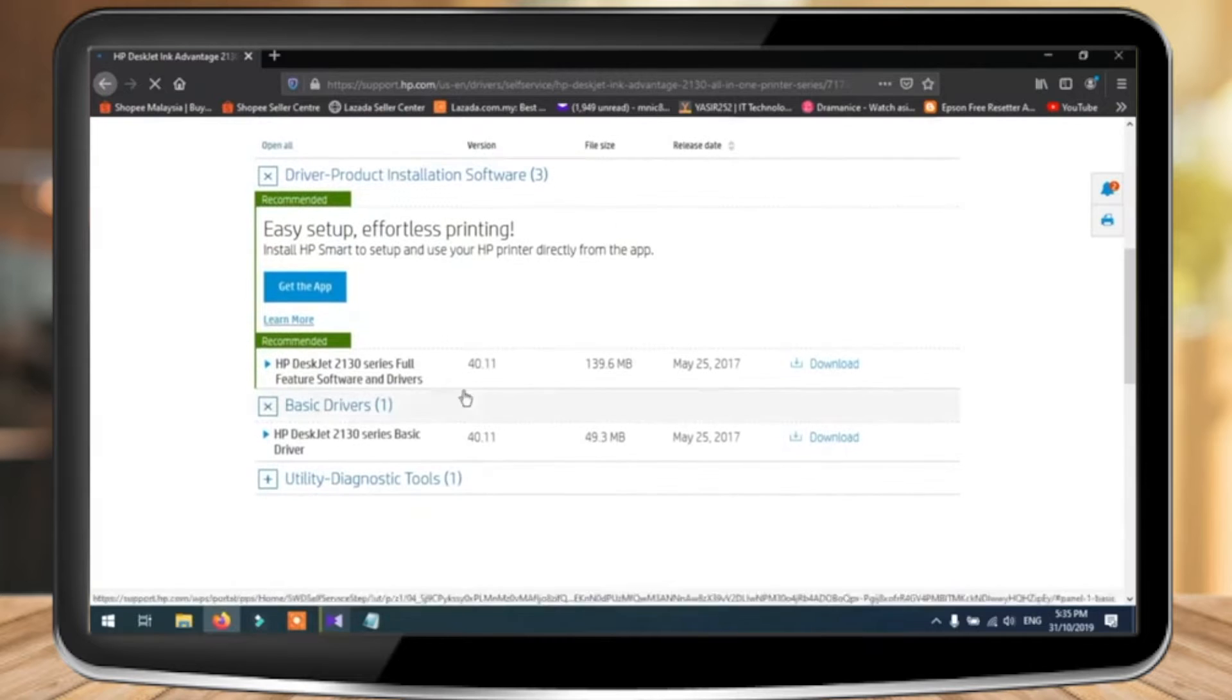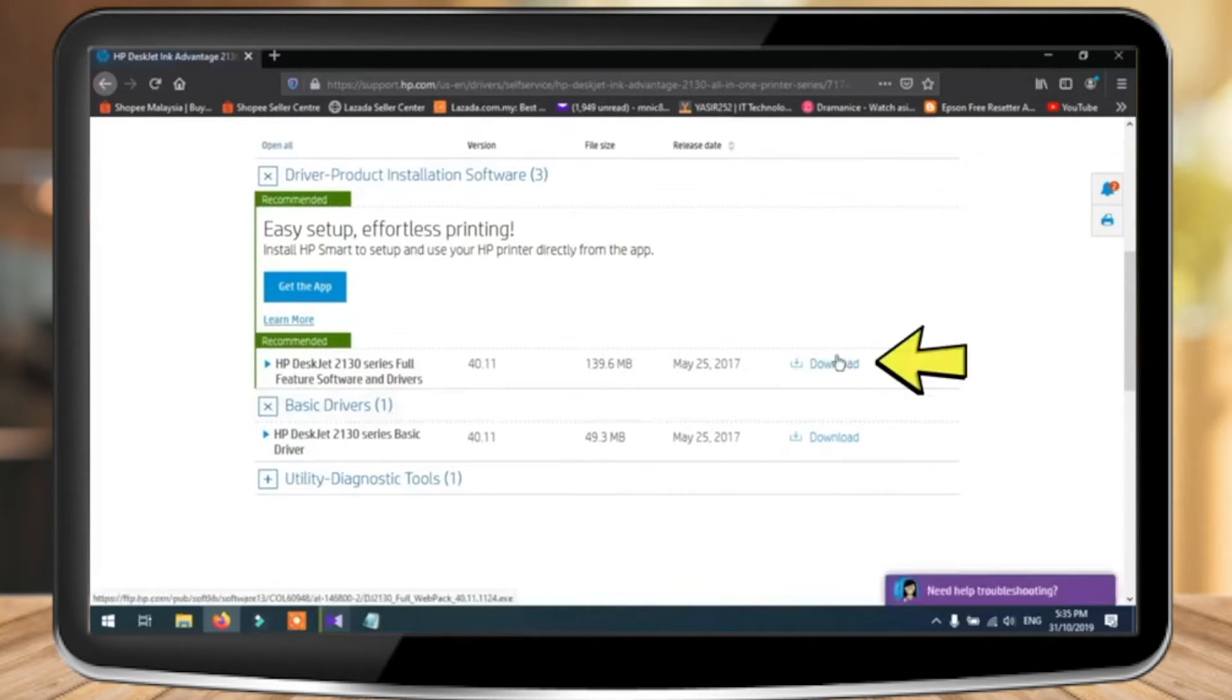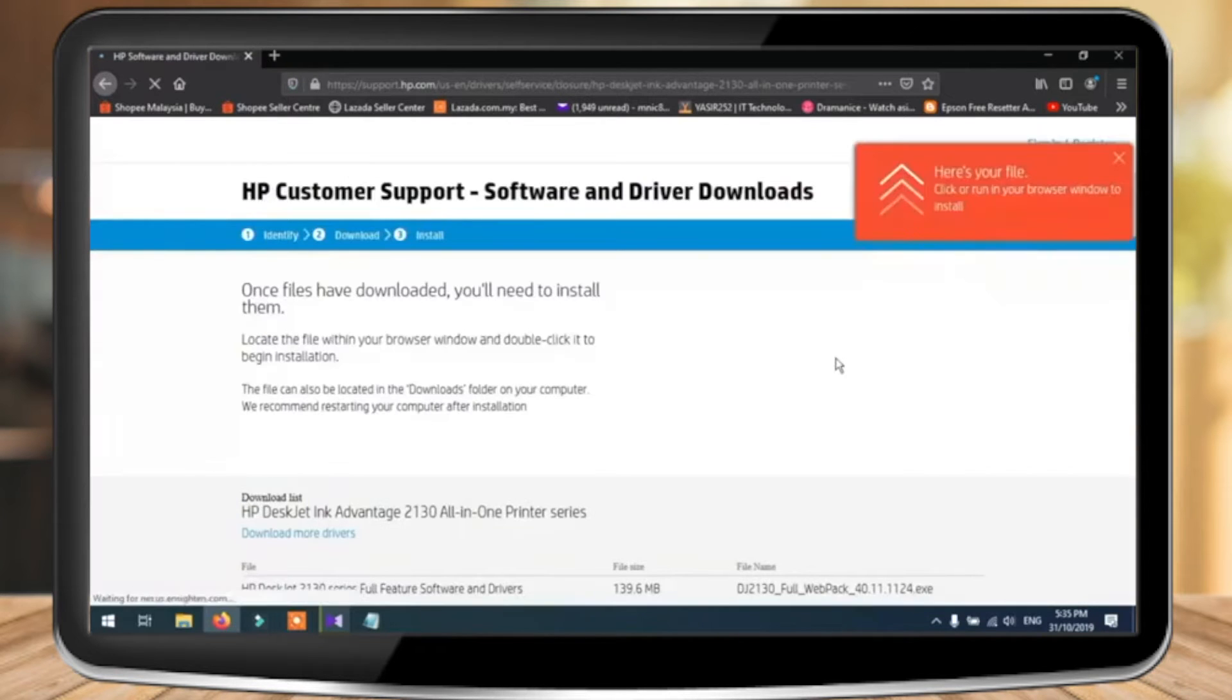Now when you do that, scroll down a bit and look for this installation file. Go ahead and click on download.